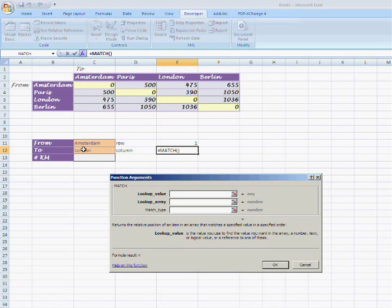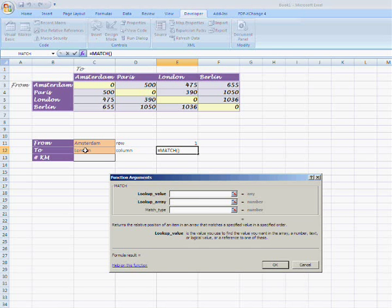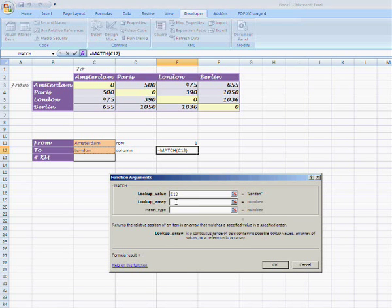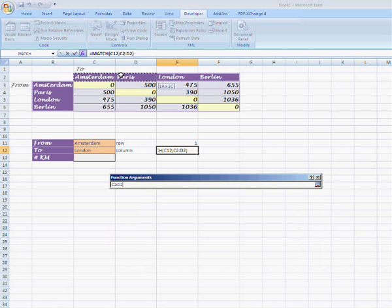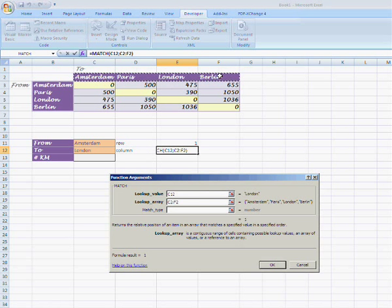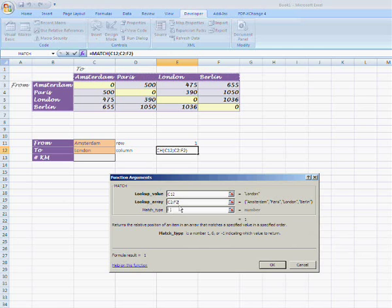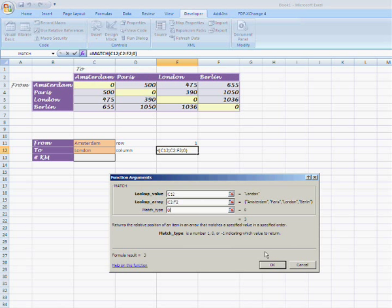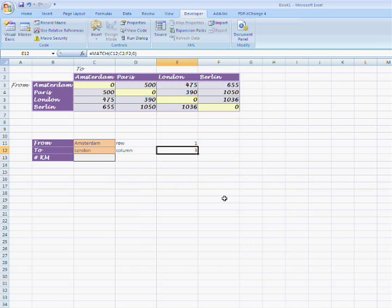The lookup value is right next to the to field, the input cell. In this example C12, which is London. The lookup array is a selection of all the columns which can be found in the table or matrix. The match type is zero as we would like to have an exact match.